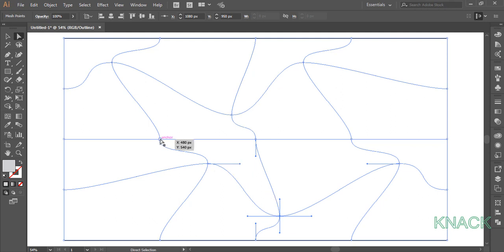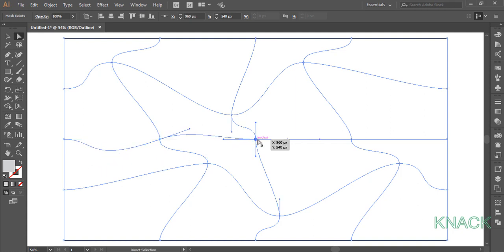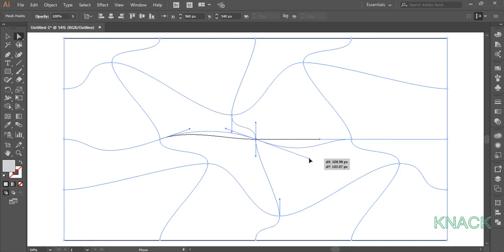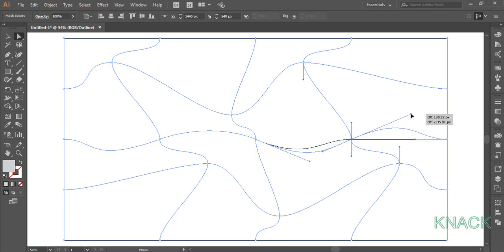Now select this mesh point, pick this handle and drag it out up to here. Now select this mesh point, pick this handle and drag it up to here. Now select this mesh point, pick this handle and drag it up to here.